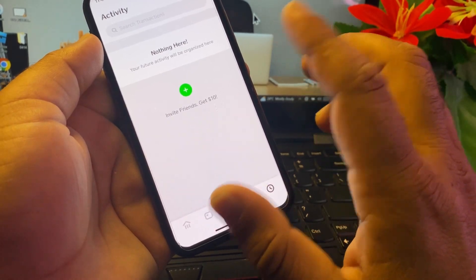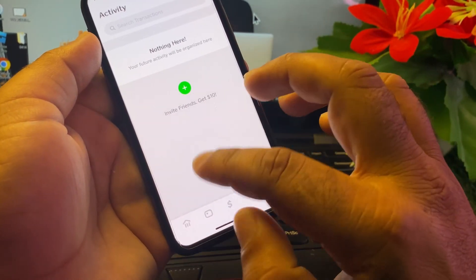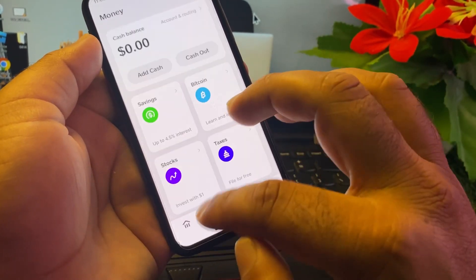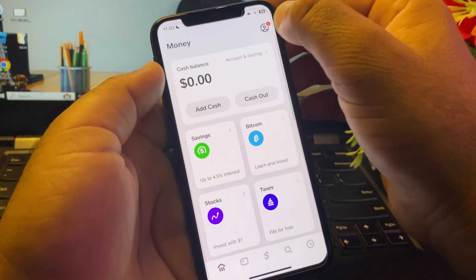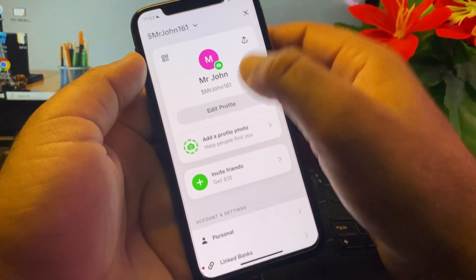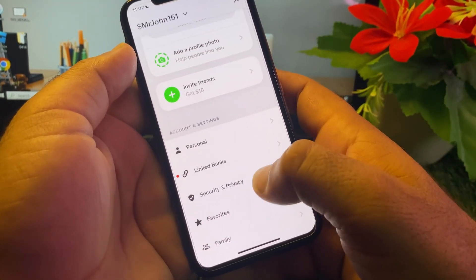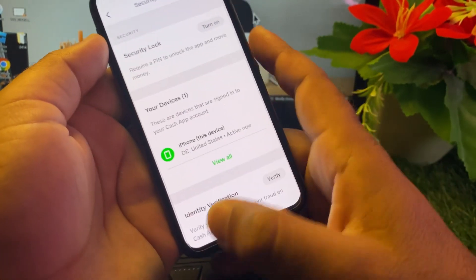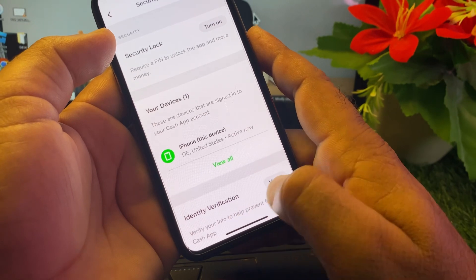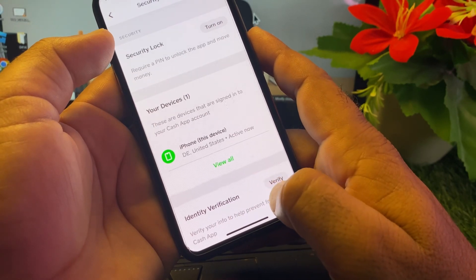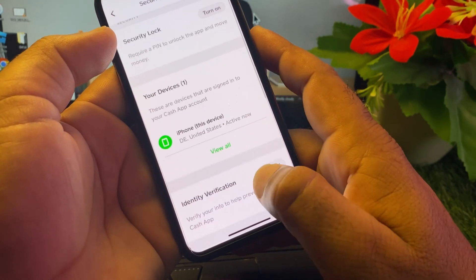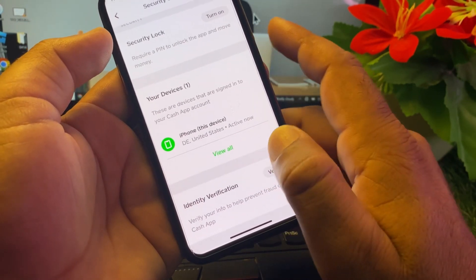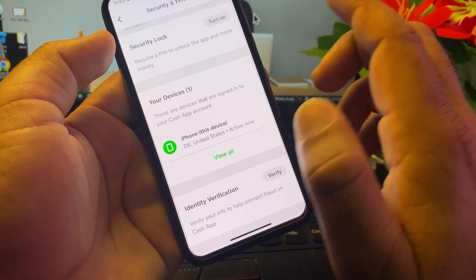The second method is you may click here on your profile icon and scroll down. Here's the option of Security and Privacy. Now, the option of Identity Verification - you can make sure that your account is completely verified. So if your account is not completely verified, you may verify your account.